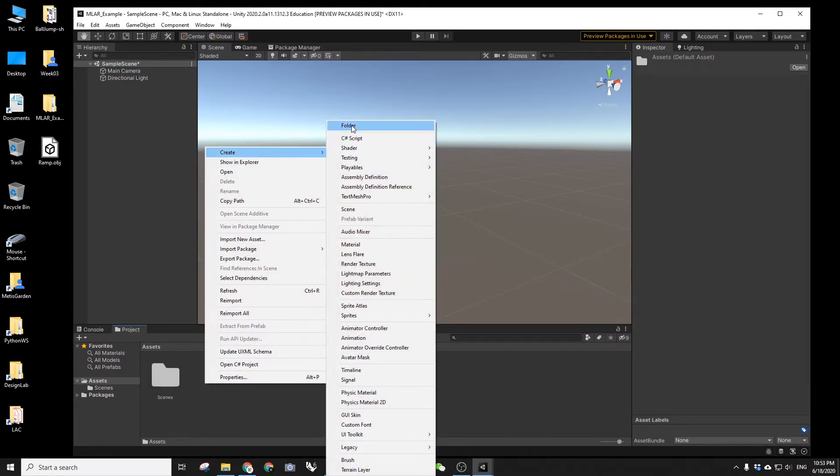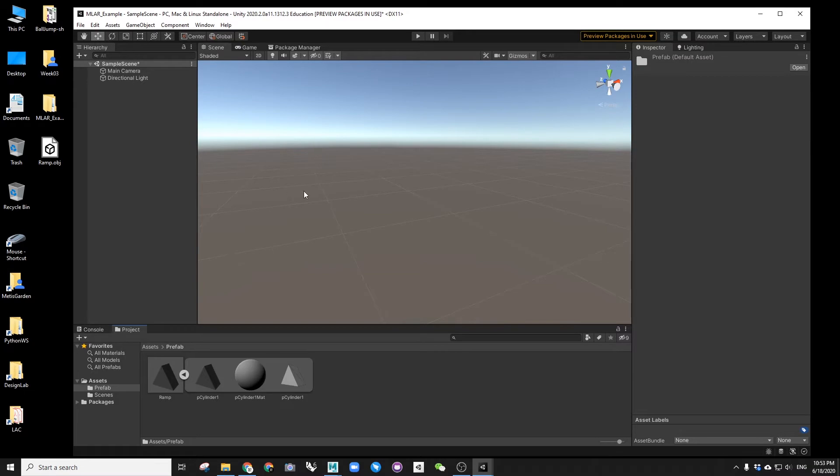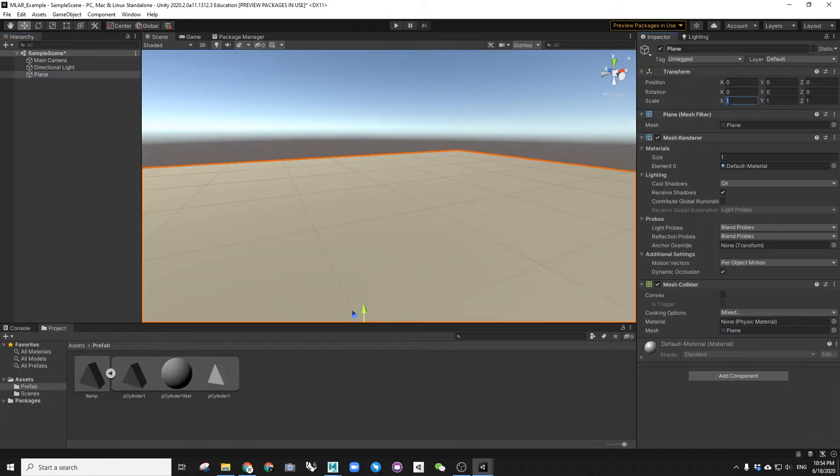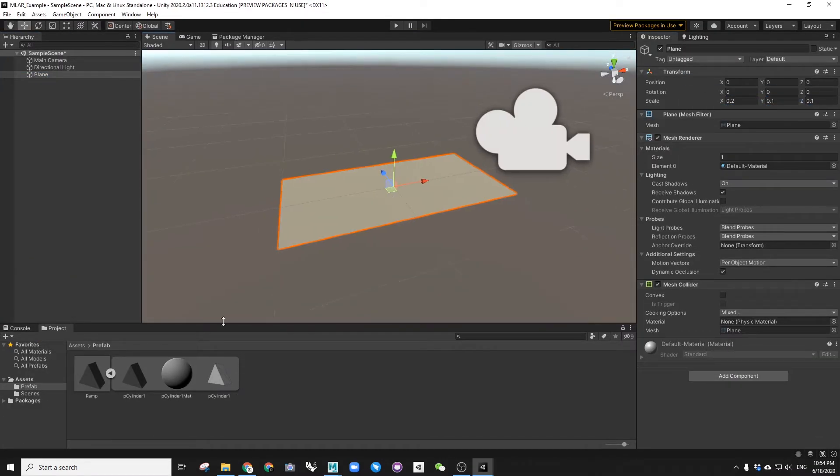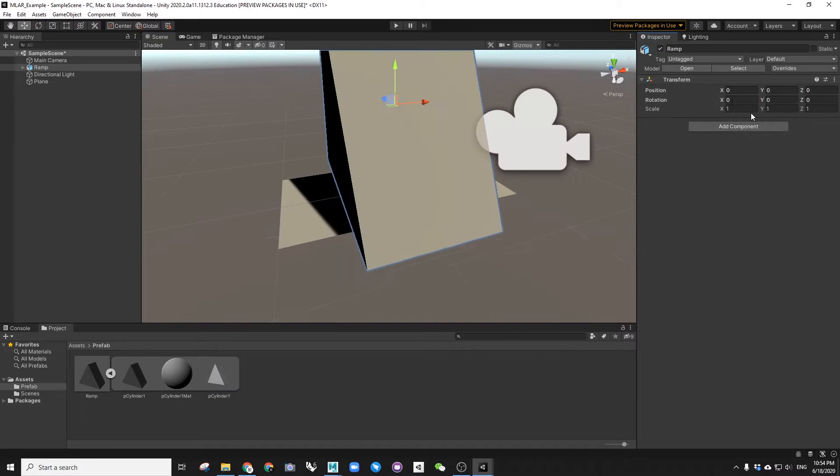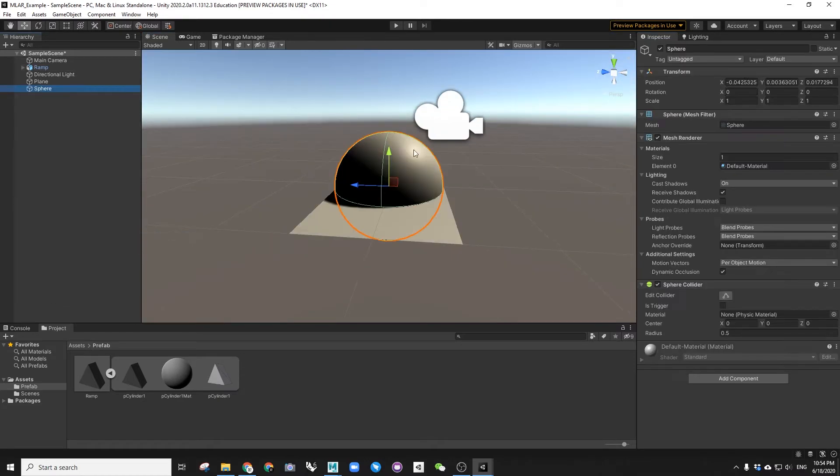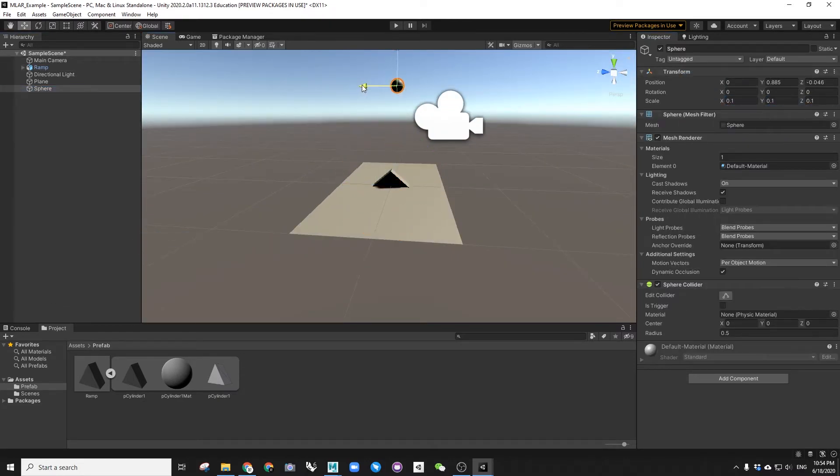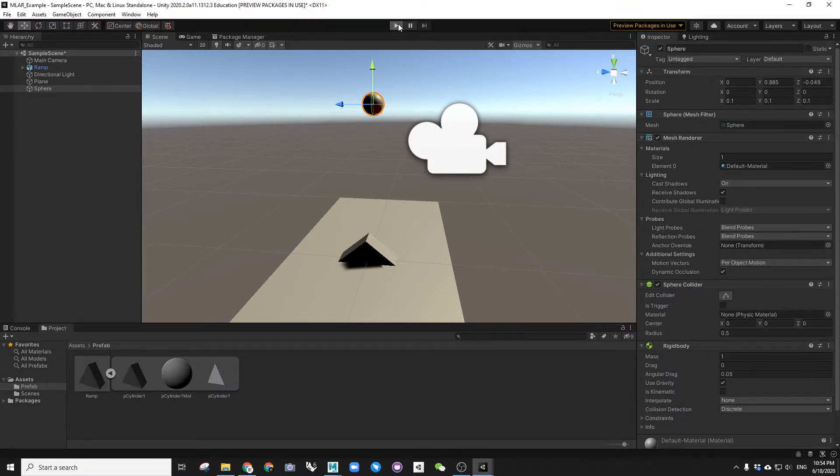I will show here how to import an OBJ model from outside and to make it collide by Unity rigidbody. Here I made a simple ramp geometry. We can import it to Unity as a prefab.